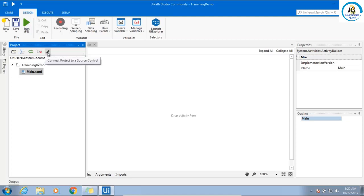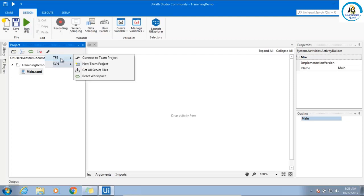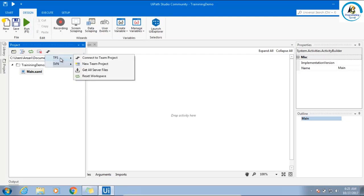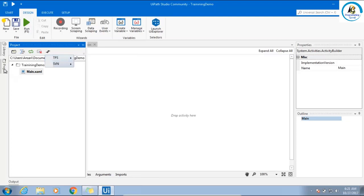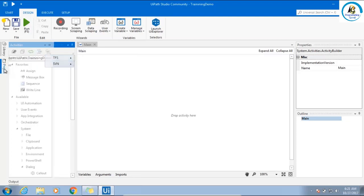This is one of the best things available in UiPath which I haven't seen in other tools. When you click this, TFS, SVN - you can configure your workflow with SVN or Team Foundation Server. What will happen? Multiple people can work in a single project. That means you can integrate source control here. In the advanced part, I am going to show you this also.